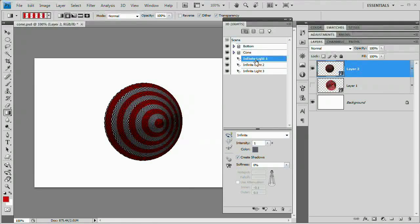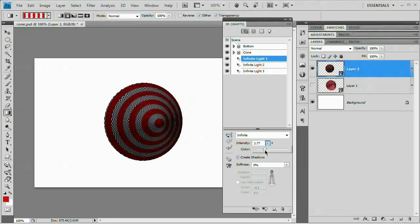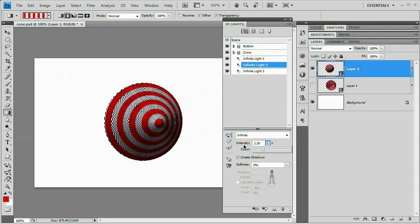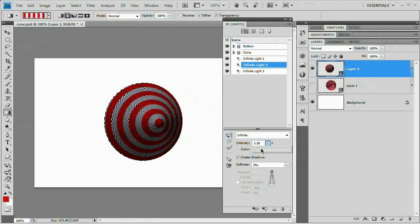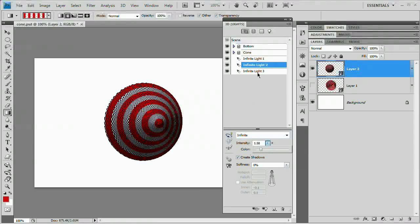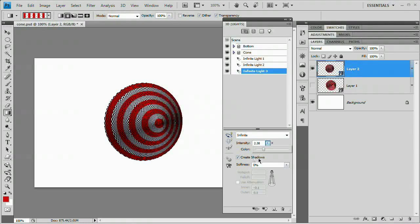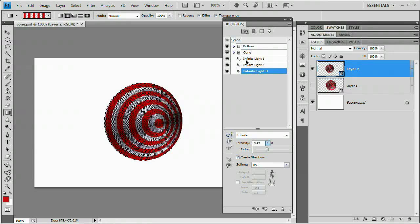I'm going to choose Infinite Light 1 and increase the intensity. We're at 1. I'm going to try pushing it up to 2, push it up a little more. This is probably the light that is lighting the bottom of it, so we can't see what it's doing. Let's go to Infinite Light 2 and push the intensity of this up. You can see that's the light that's coming down on the top. That's a little too bright for my liking. I'm going to push it back to somewhere around 1.5. Then Light Number 3 here, we're going to really push this one up because this must be the guy lighting the bottom here. I want a lot of light coming up from the bottom. Maybe push it up to around 3.5 like so.